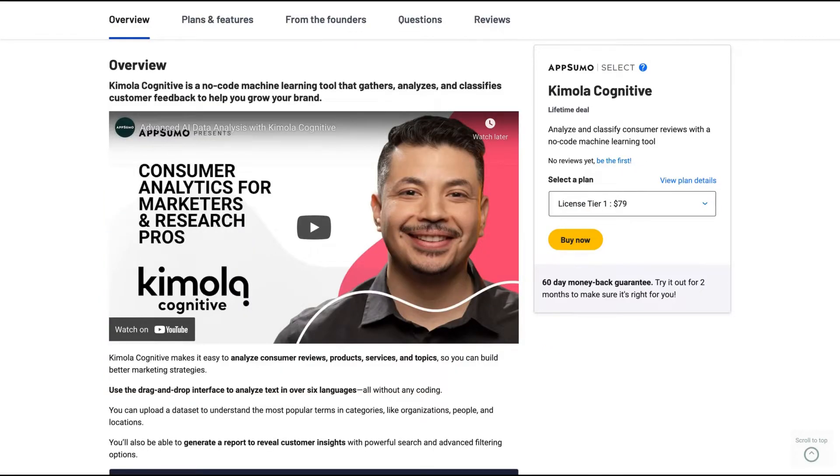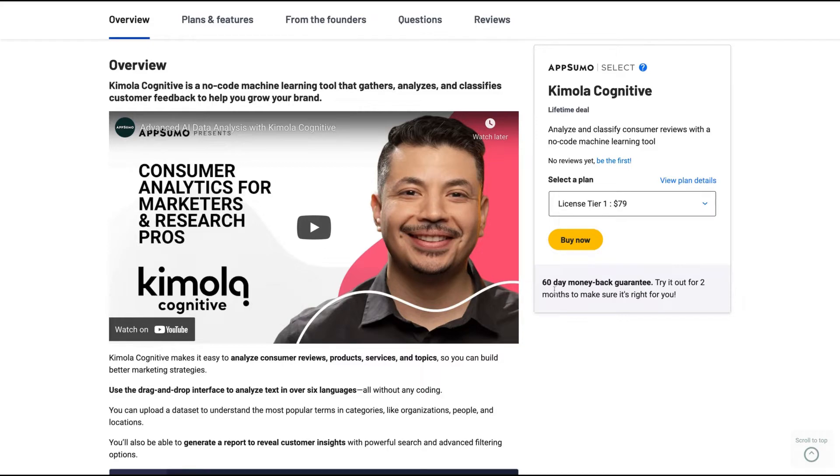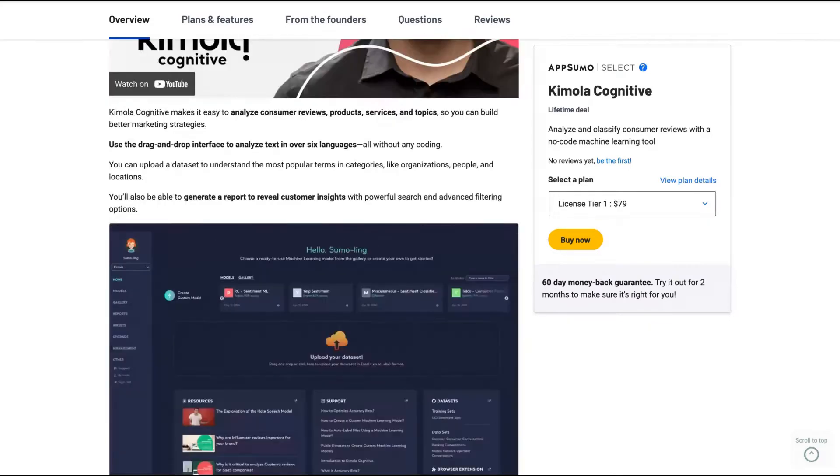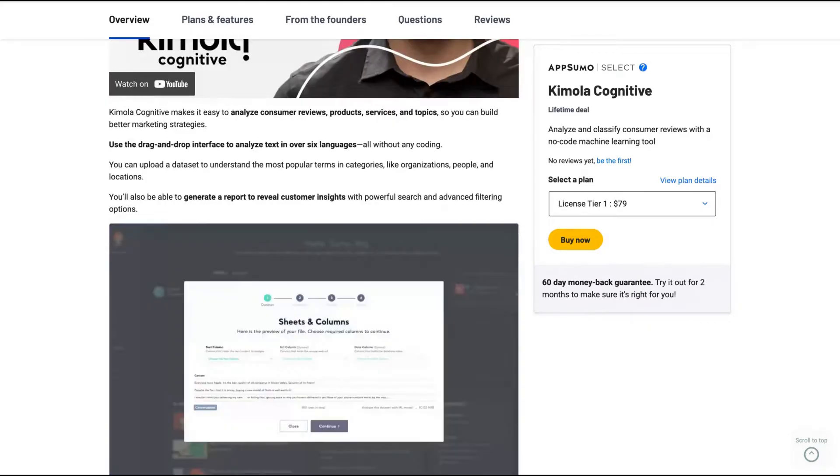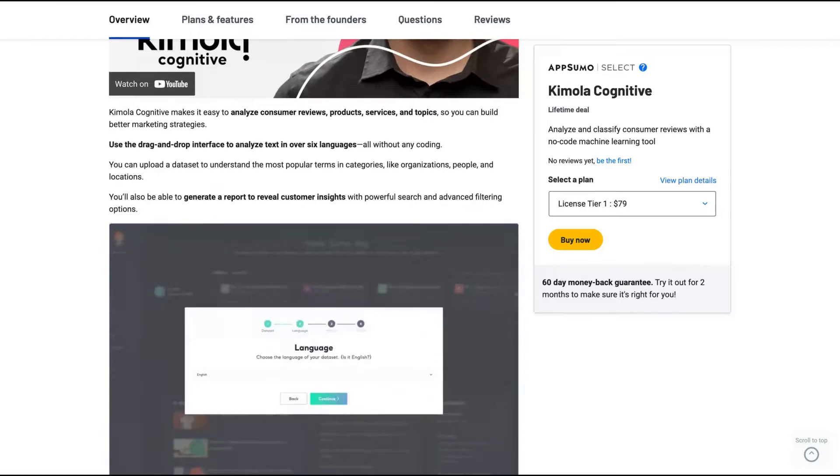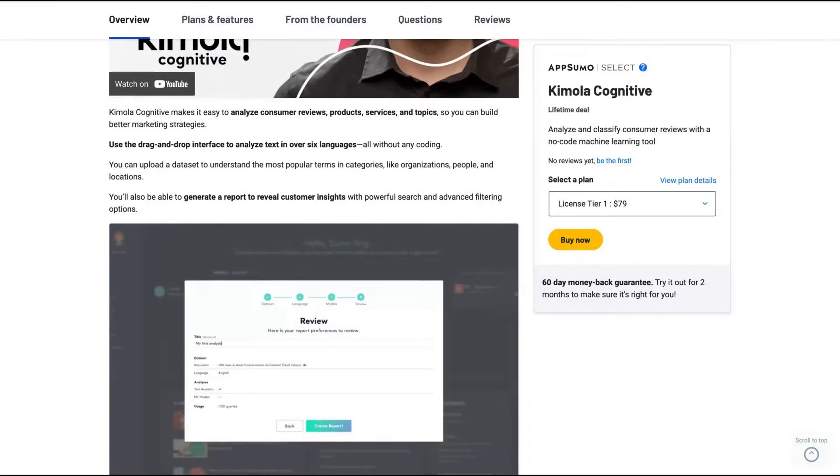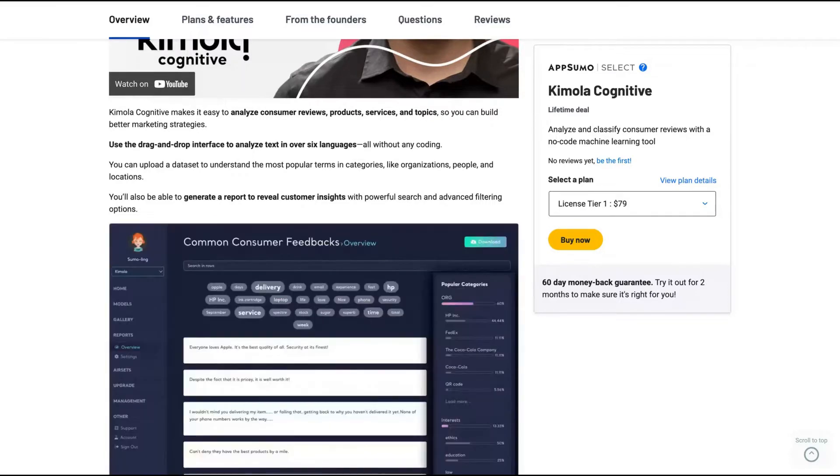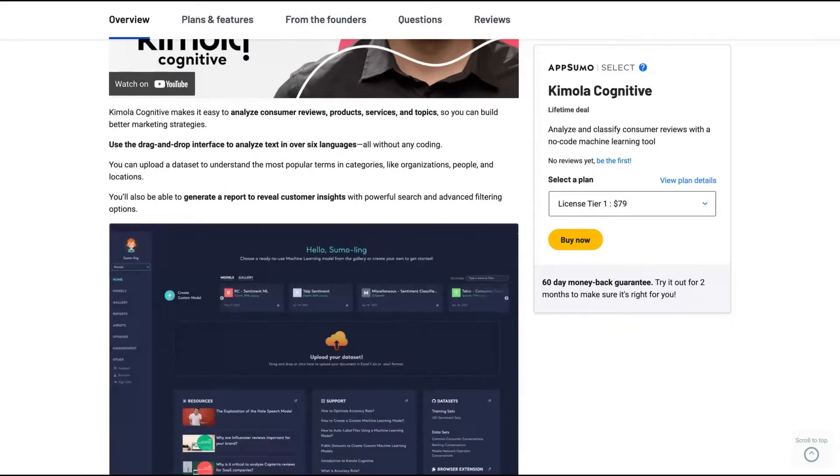Kimola Cognitive is a no-code machine learning tool that gathers, analyzes, and classifies customer feedback to help you grow your brands. The idea here is that you're going to add some data. The main use case here is consumer reviews, product, service, and topics data, but you can work with another kind of data.